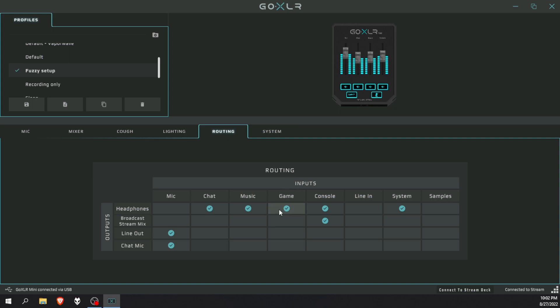I use the game channel for voice mod soundboard or a virtual soundboard, so you don't have to select that one. If you're running a 3.5 millimeter cable, you'll probably put it on line in and not on console. I'm using an optical cable, that's why I have mine set to console.